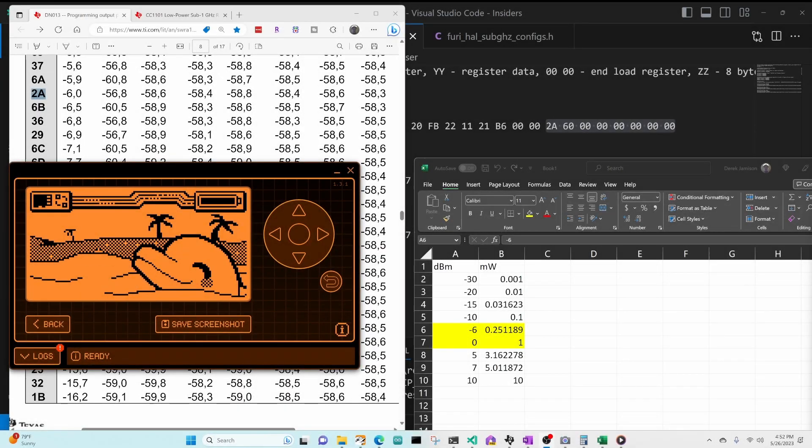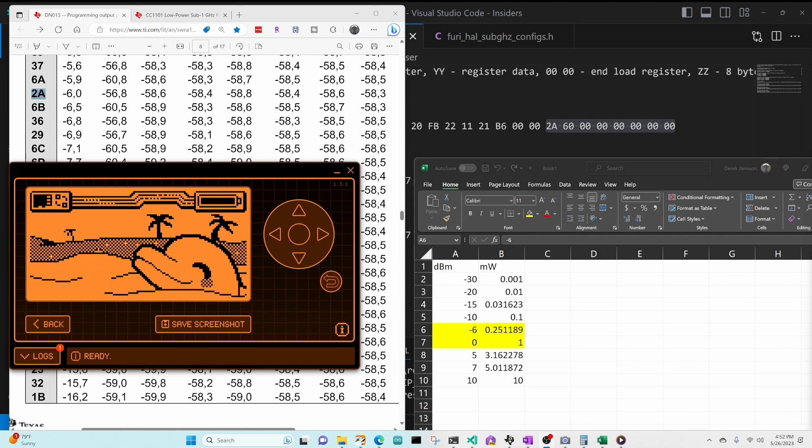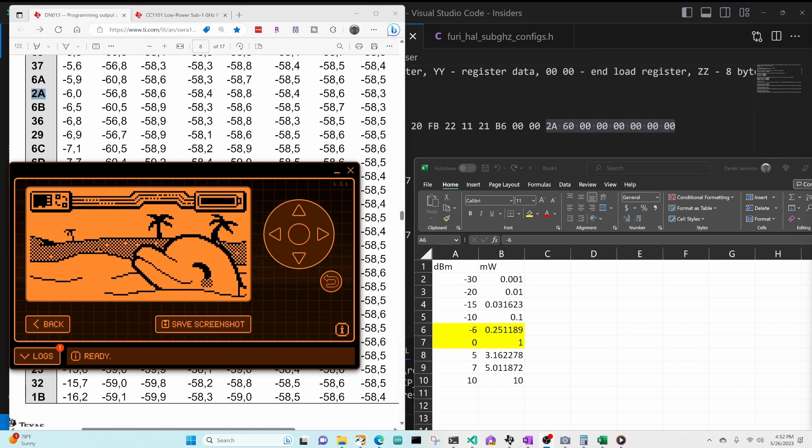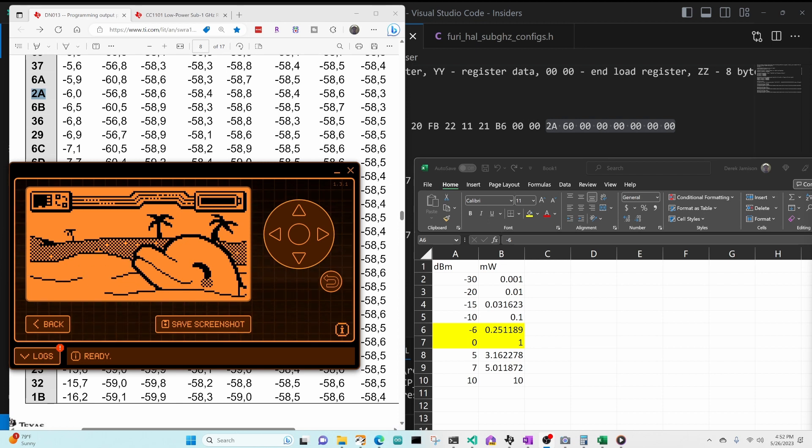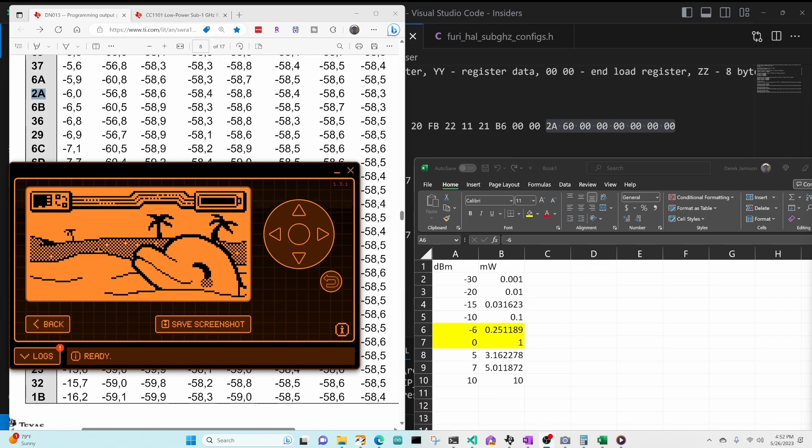So in this video, we learned about the PA table, about dBm, converting it into milliwatts, how to transmit a custom ASK signal with a 6dBm difference using the Frui-HAL sub gigahertz preset custom, and modifying our PA table, and then also receiving an ASK signal by modifying the AGCTRL 0 register. Please like and subscribe. And if you have any questions, please leave them below.